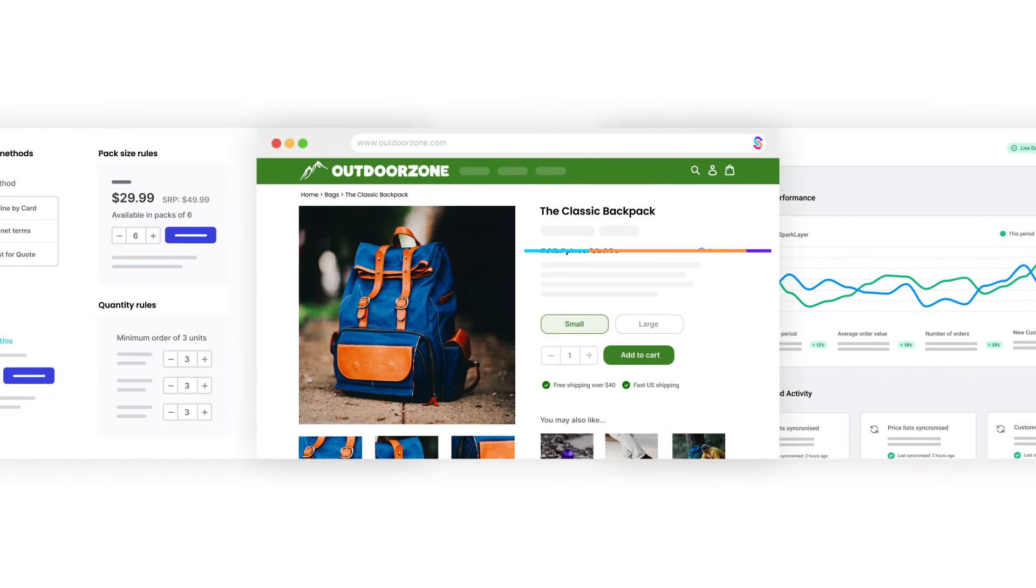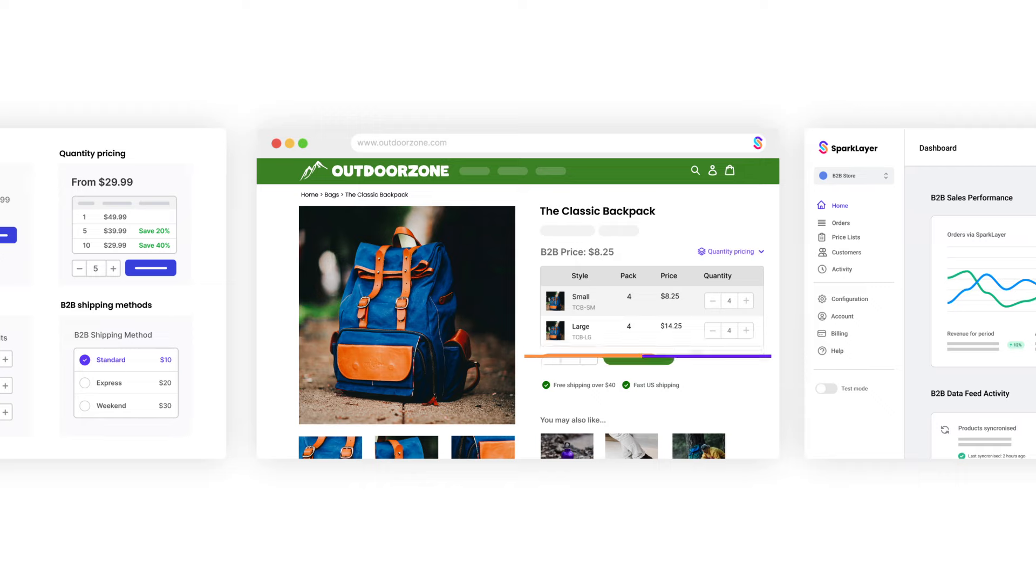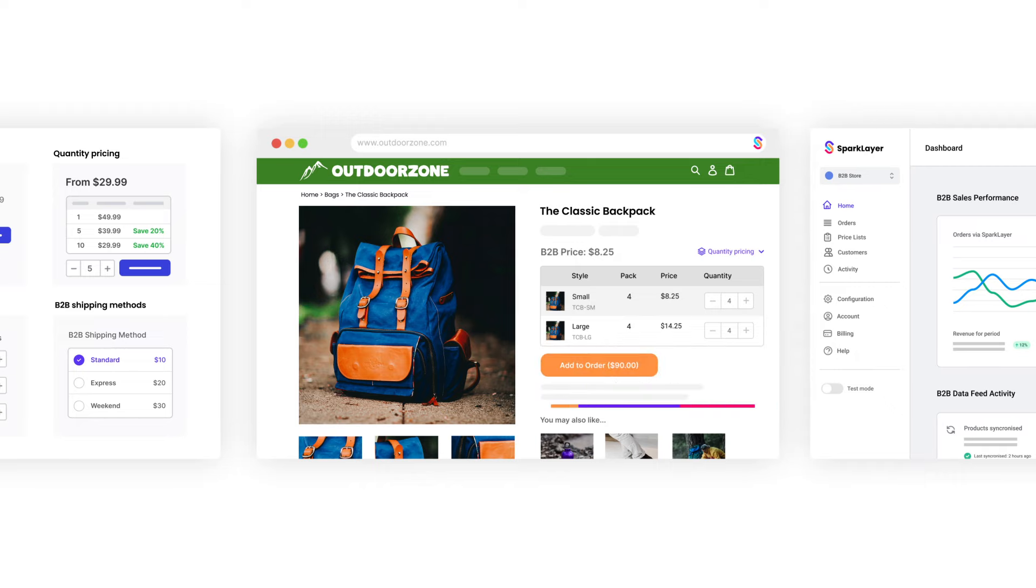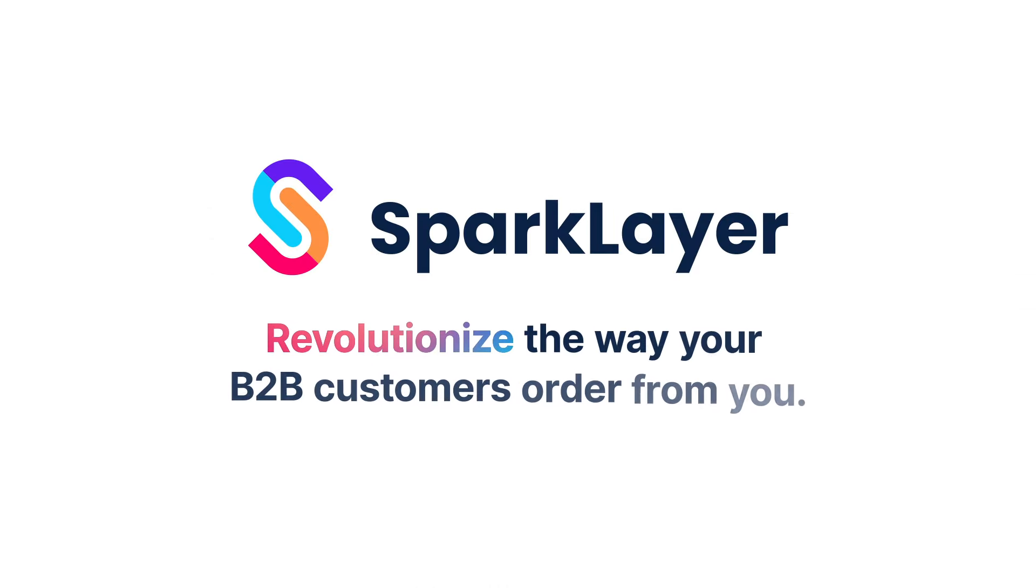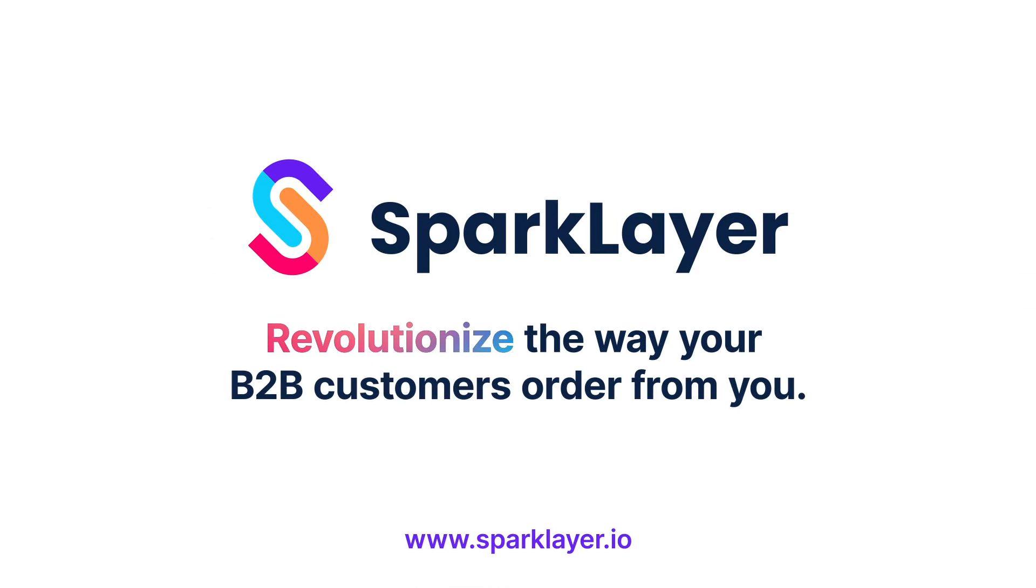Get ready to revolutionize your business with Sparklayer, the game-changing B2B solution designed for fast-growing e-commerce brands.